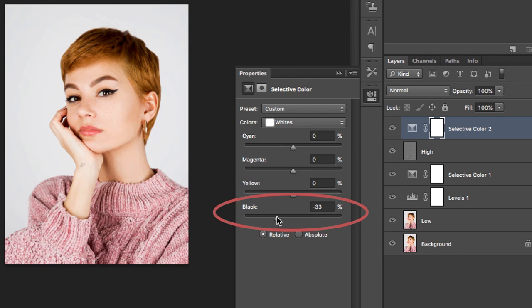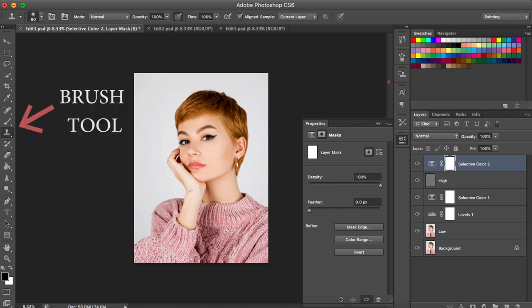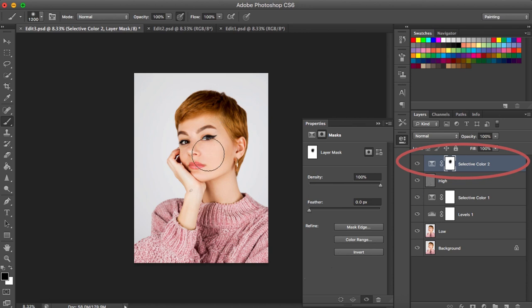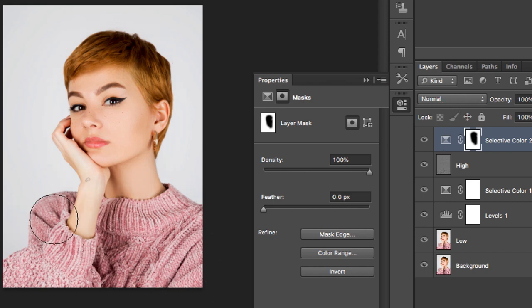You only want to change the color of the background, not the rest of the image. So pick the Brush tool, click on your Selective Color layer, and paint the areas in black that you don't want to be affected by the selective color adjustment. All ready — let's compare the before and after photos.